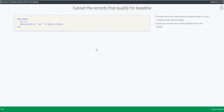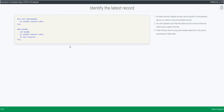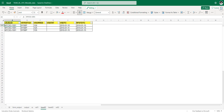The next step is to identify the latest record out of these three. To identify the latest record, we can use BY group processing within a data step, but first we need to pre-sort the dataset with the required variables. We sort by subject, test, and DTC in ascending order so that the latest record becomes the last record in the subject-and-test-CD combination. In the next step, we use `last.TESTCD` to identify that latest record.